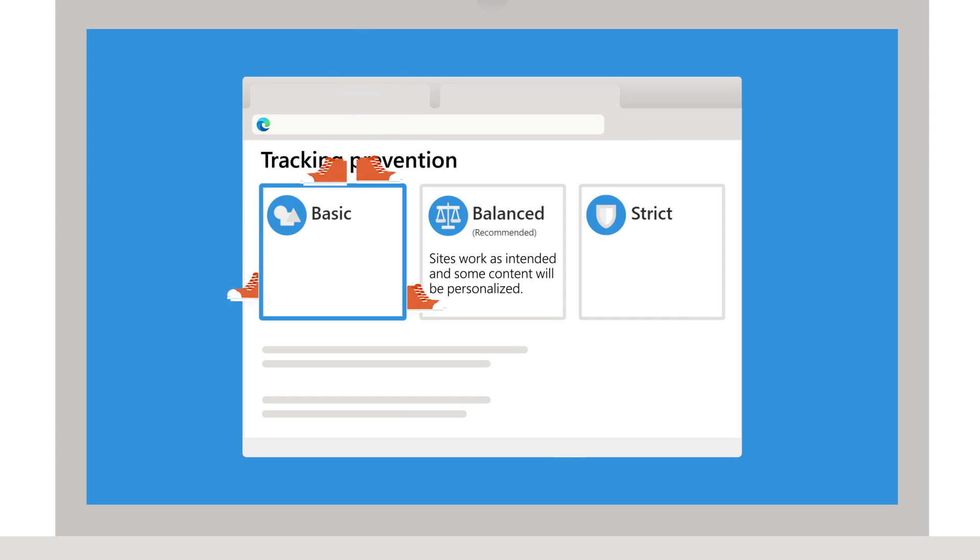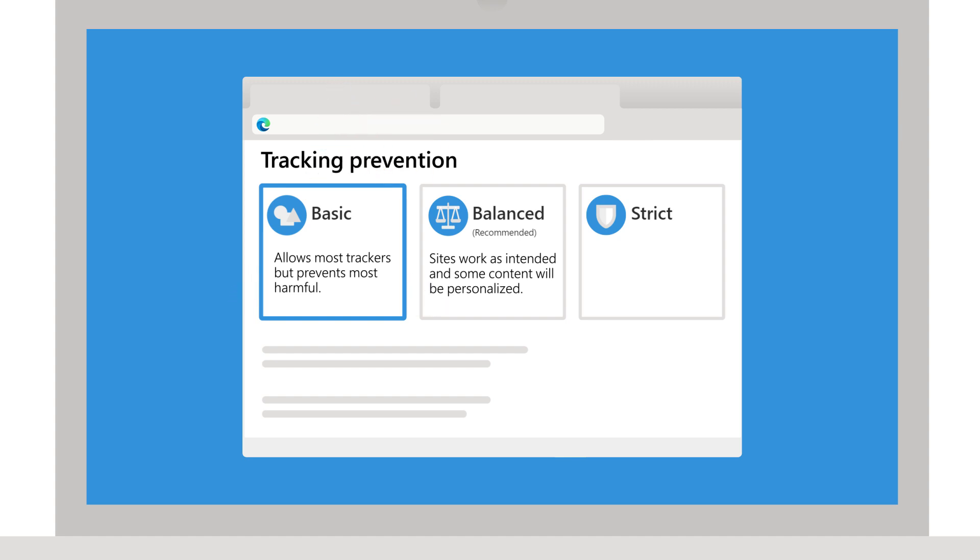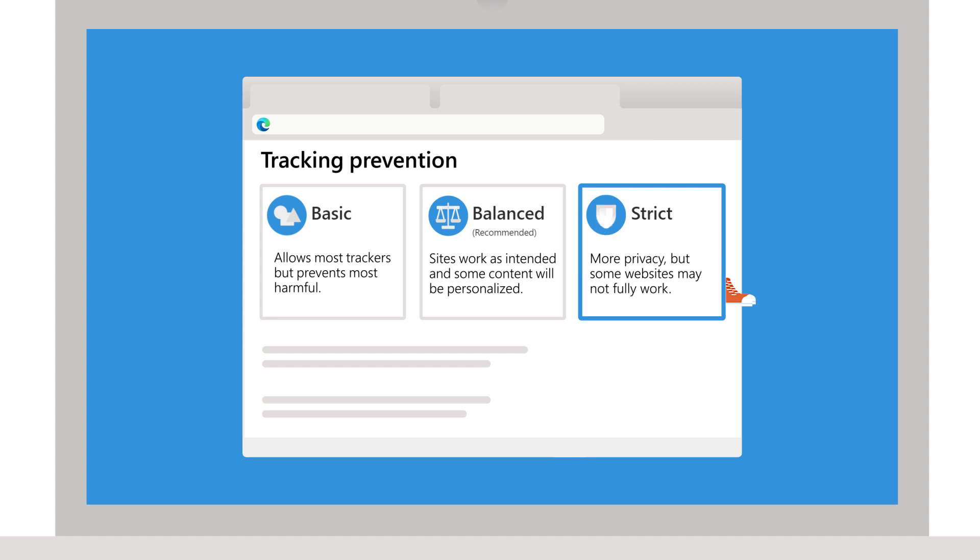Basic allows most trackers. Don't worry, Microsoft Edge still protects you from the most harmful ones. Or you can choose strict for more privacy, but with a trade-off that parts of websites might not work.